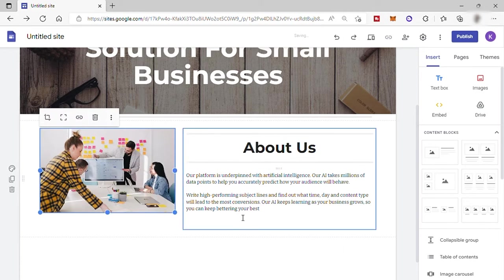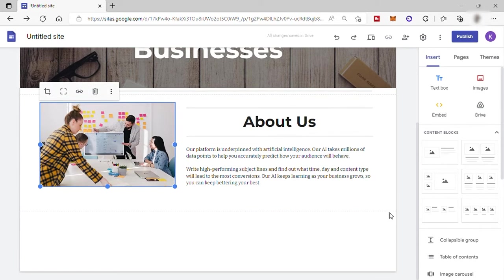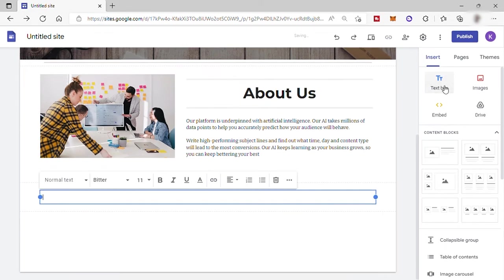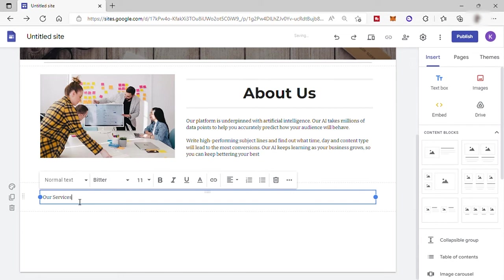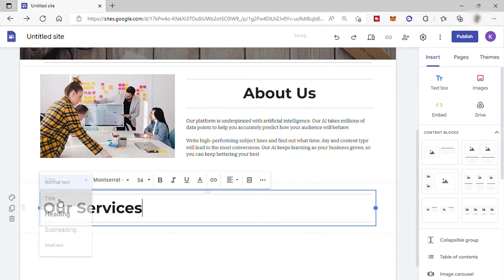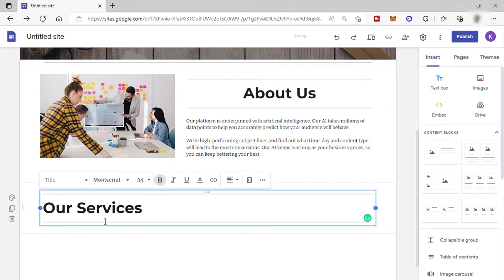And now let's add more text here. So just go to your right sidebar again, and under insert, select text box. And here I will type our services. So this is a normal text now. But we want this to be a title text. To do that, click here and choose title. So we just turned this normal text to a title text. Let's position it to the center.